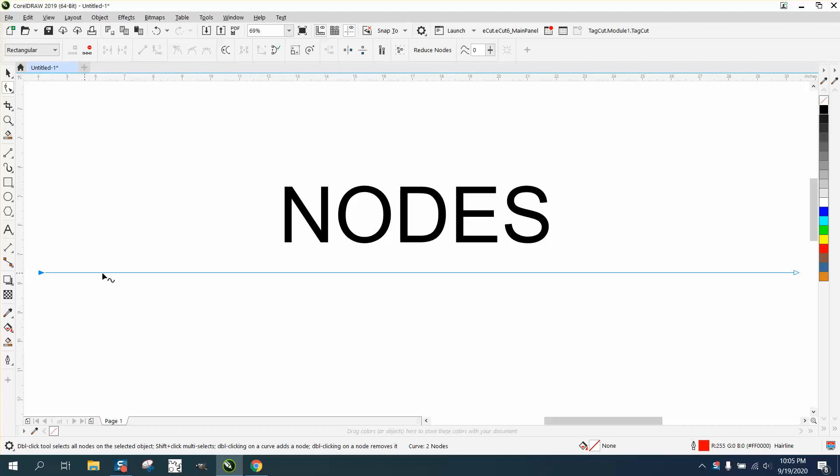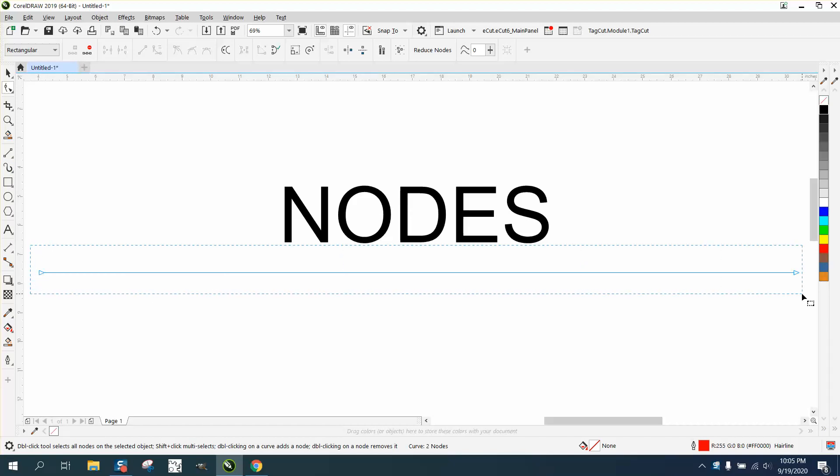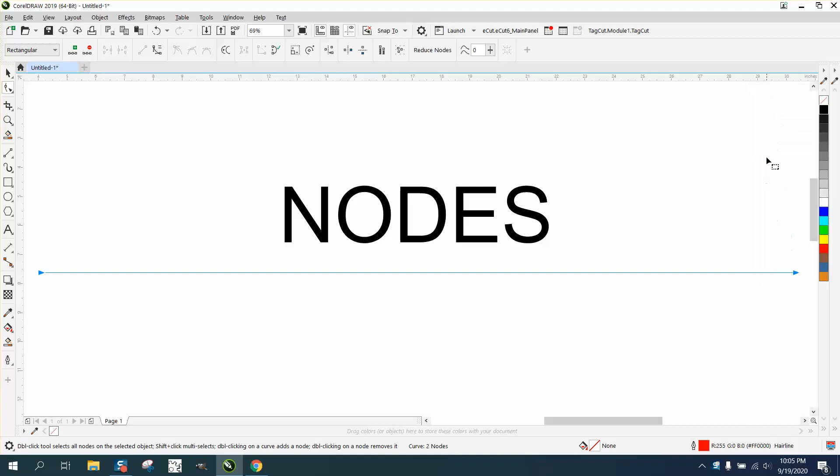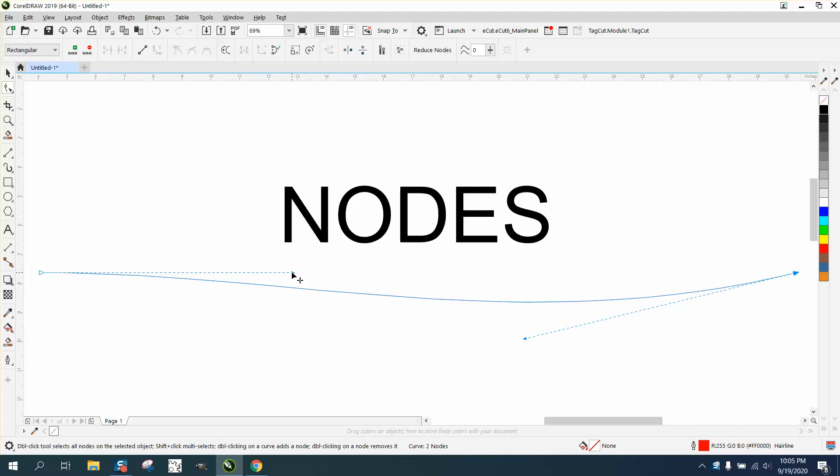He says he draws the line and can't see the handles to curve it. Well this is a straight line. So with the shape tool you have to select both these nodes between the line, then you can right-click and turn them into a curve. And then when you click on them there's your handles.